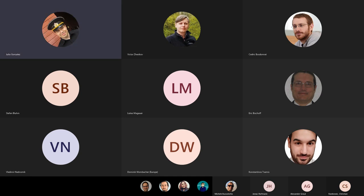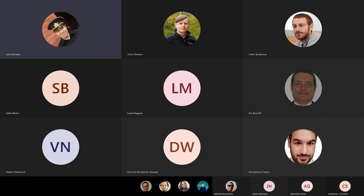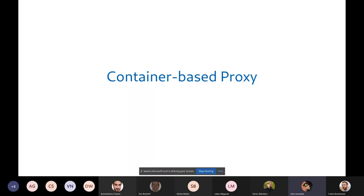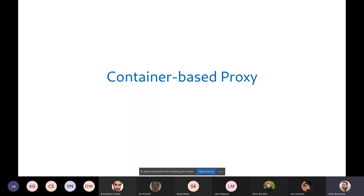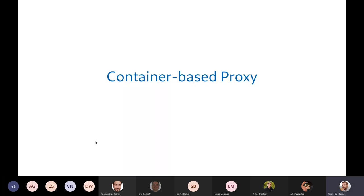Okay, in that case, next one is Cedric with the Uyuni proxy on containers, something really interesting as well. So I think you can see my slides, right? Yes. Okay. Hi everyone. So let's go and start a real adventure here. I shamelessly took Dario's slides and enhanced them a little bit, but just a little bit.